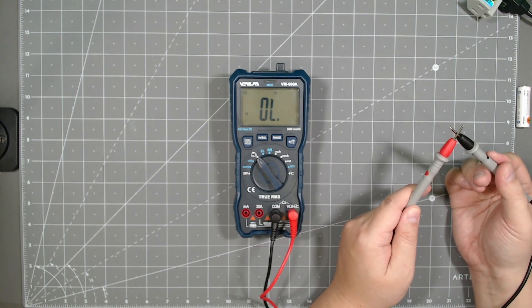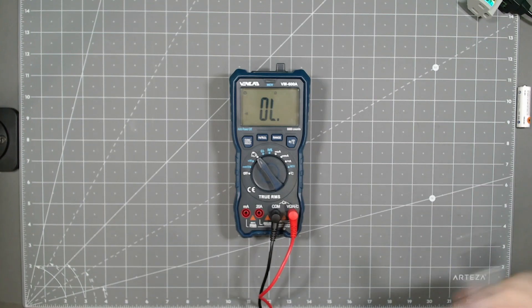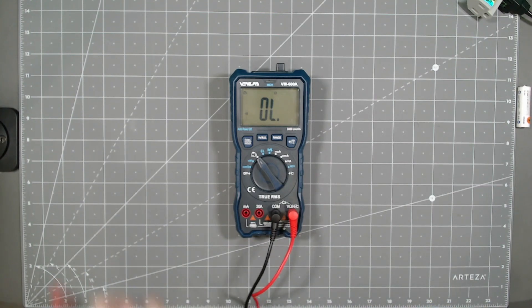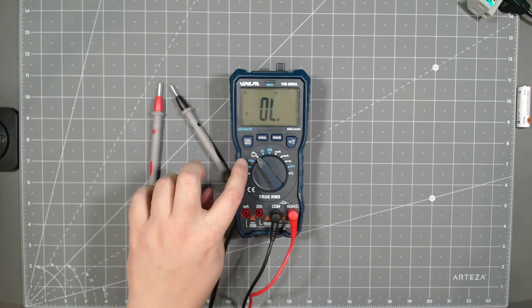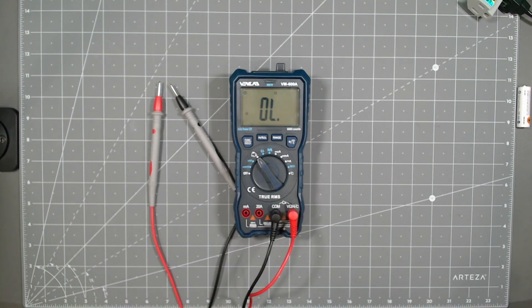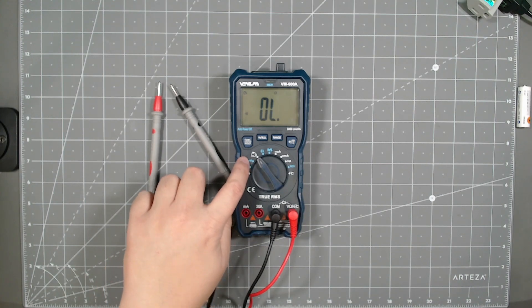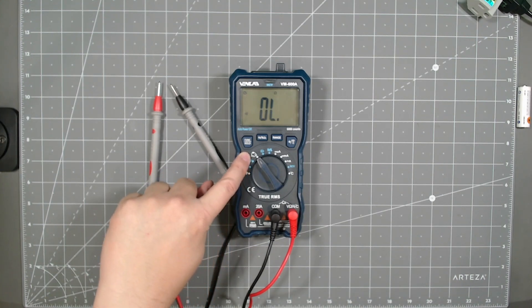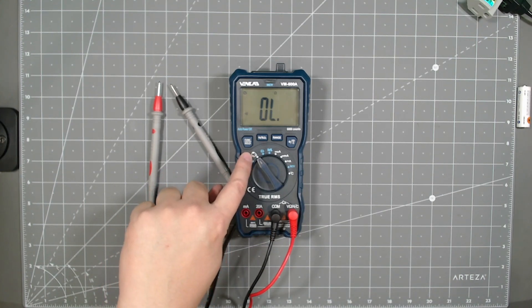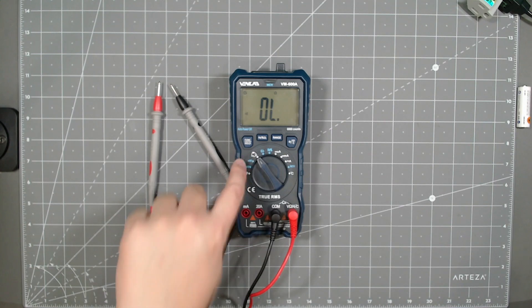So, yeah, it depends on how you want to use that. So that's just the option there for testing continuity between Ohms and audible.